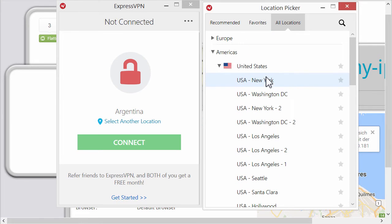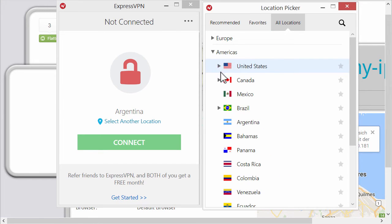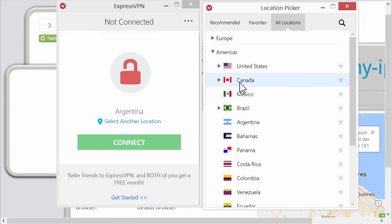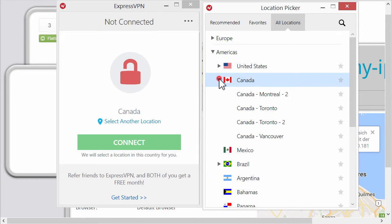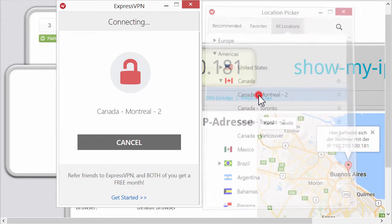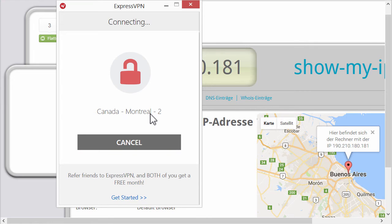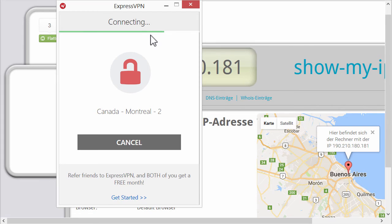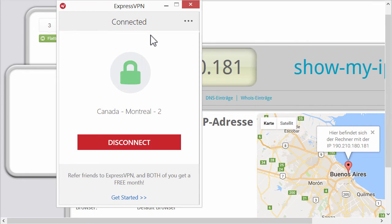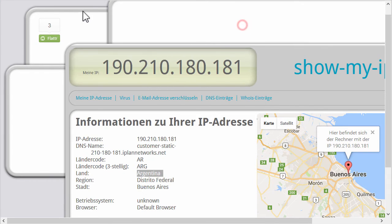And especially if you want to watch Netflix, Hulu, whatever, this might be good. And let's try to connect to Montreal. And you can see how fast this works. Some of the other VPNs took I don't know one minute to connect maybe. So now I'm connected to Montreal.